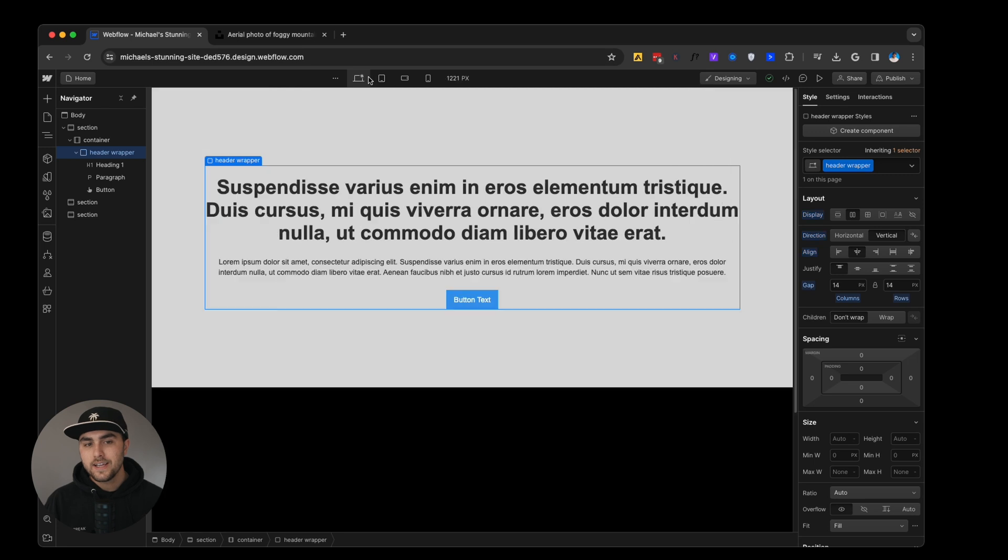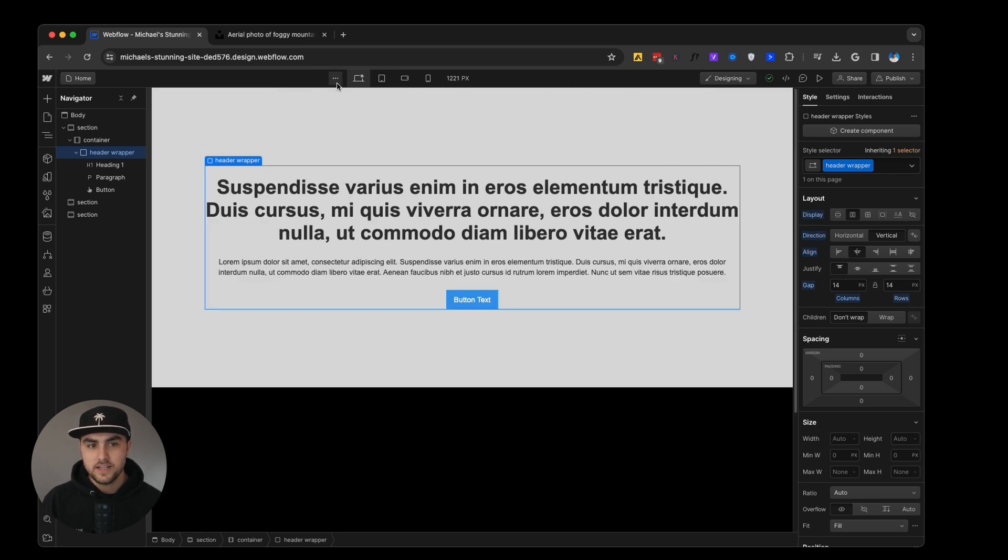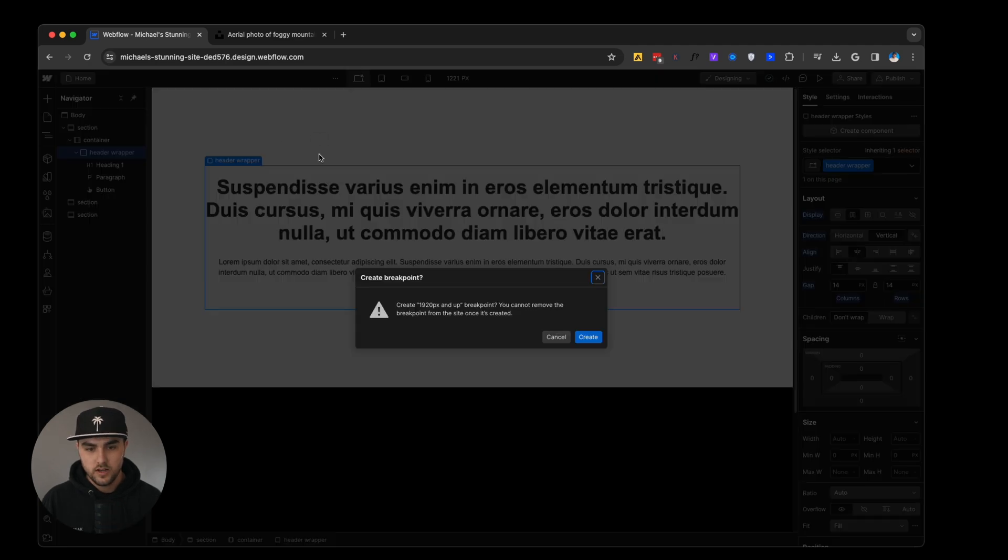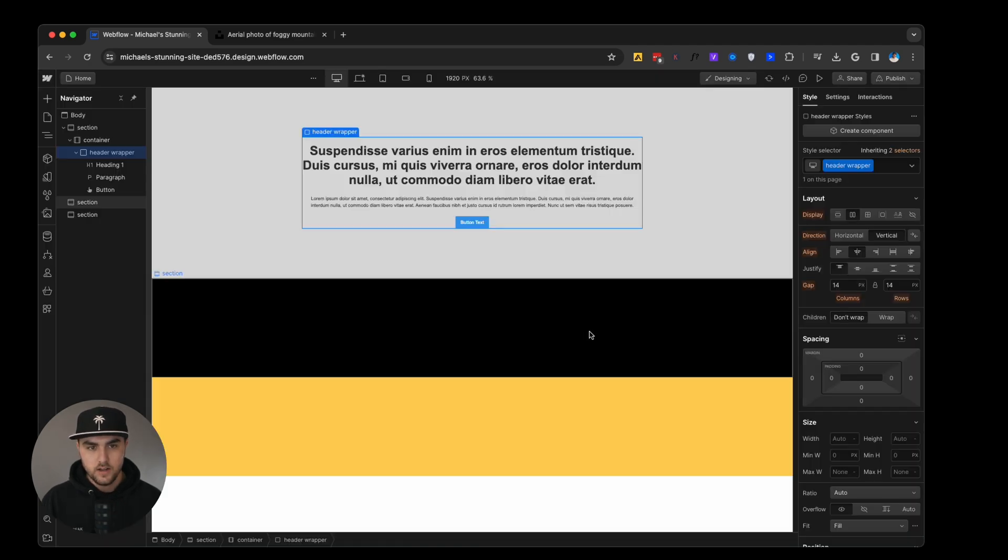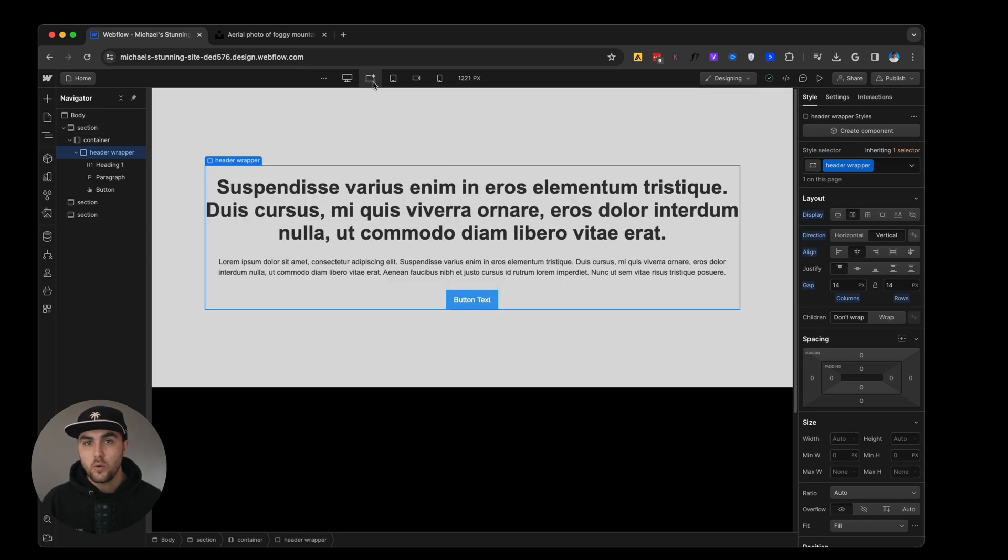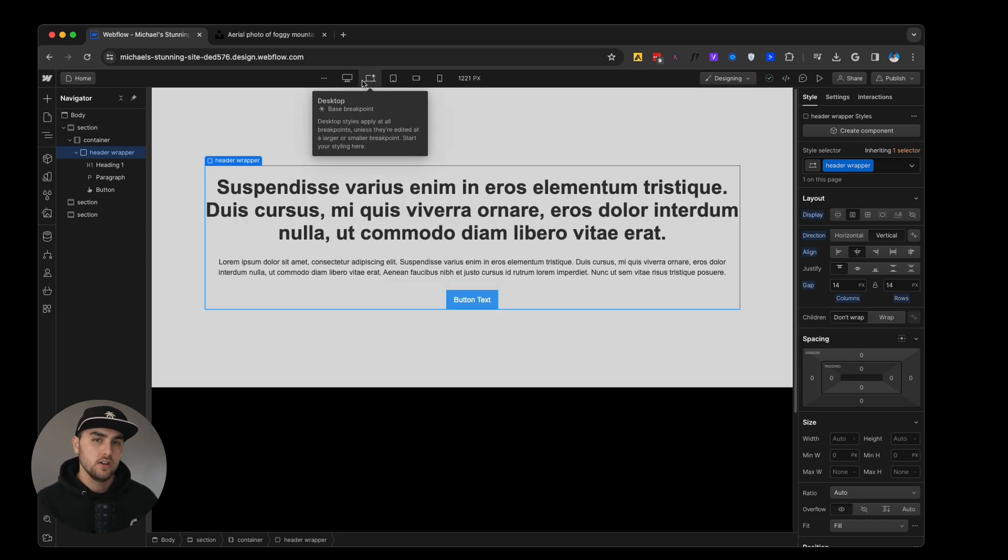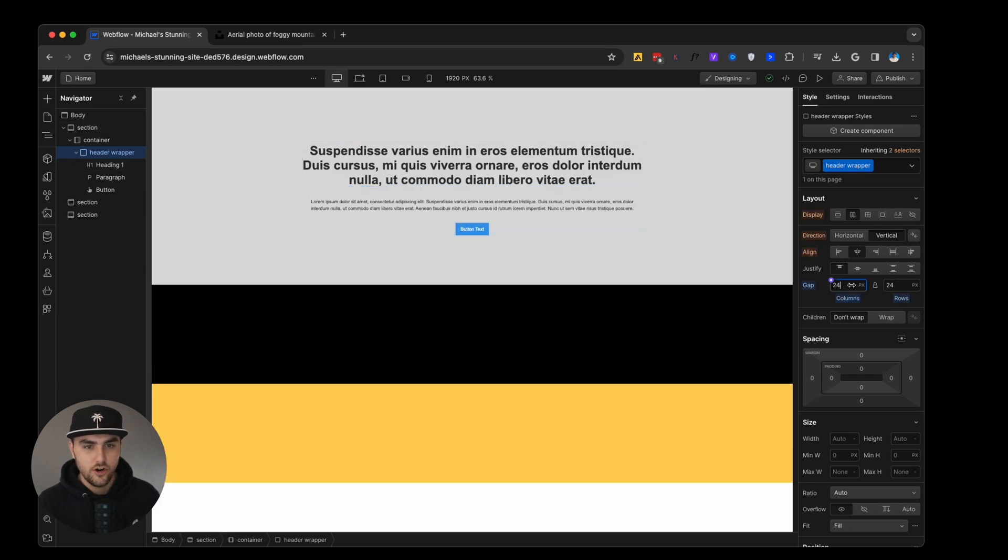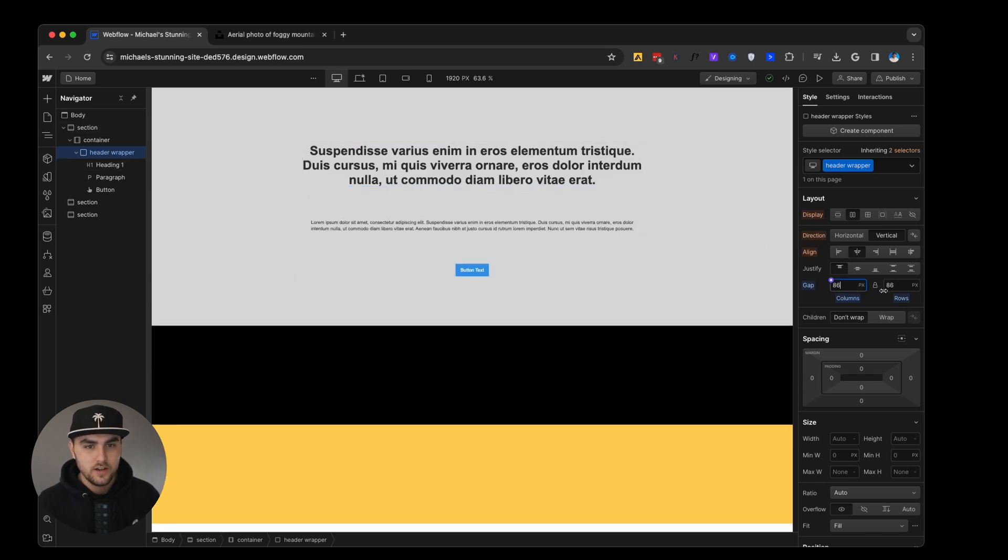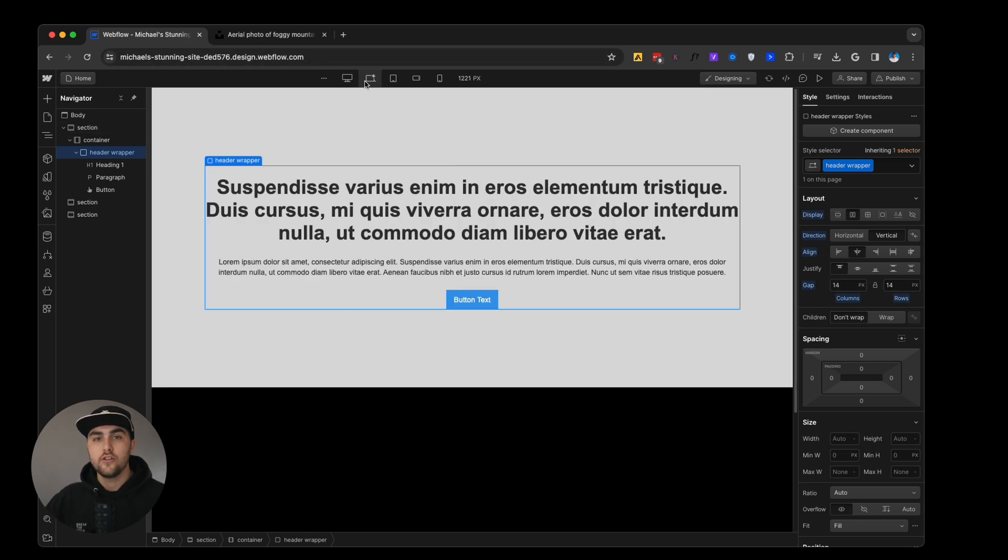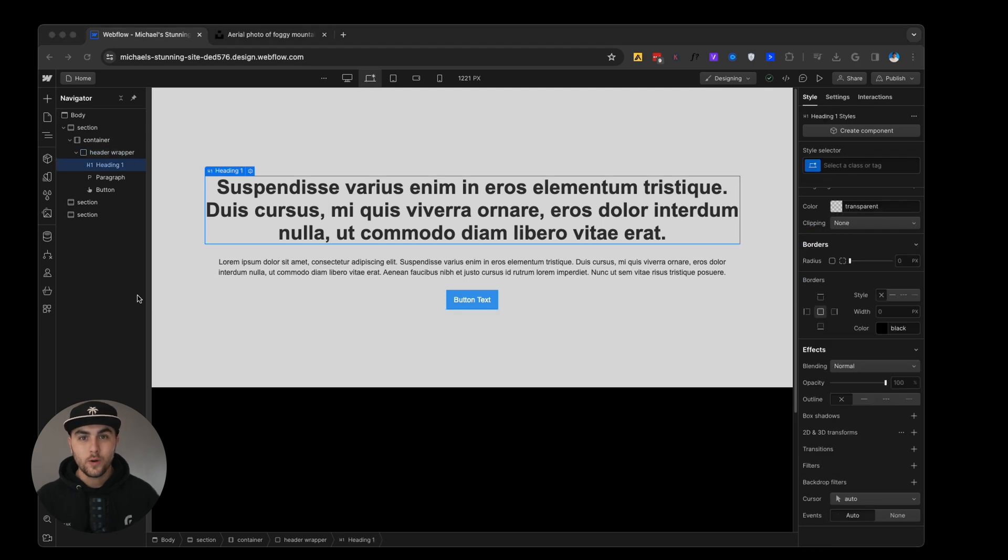The only caveat there is if we click on these three dots, we can add larger breakpoints that are larger than our base one. So I'll add a 1920 breakpoint. Here, any design changes we make to this base breakpoint will apply to the larger breakpoint. But if we make a design change to the larger breakpoint, it will not apply to the smaller breakpoints. So it kind of goes in both ways.